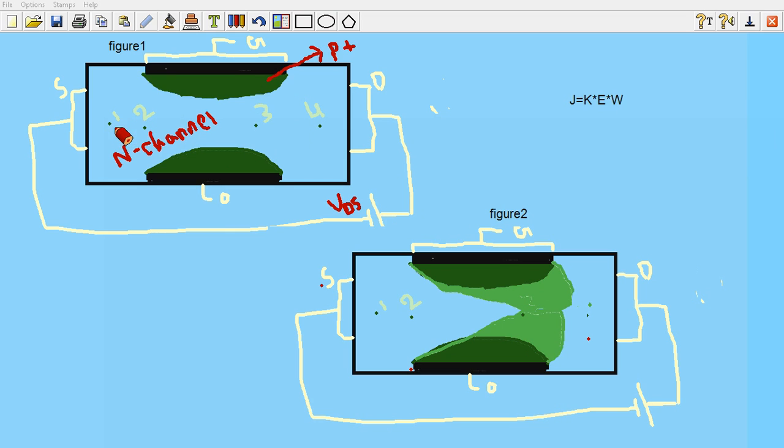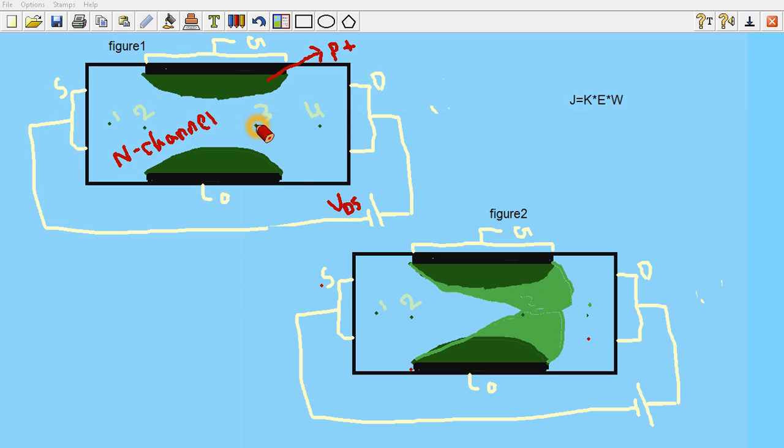Now consider 4 points somewhere in the channel: 1, 2, 3, 4. Point number 4 is very near to the drain and point number 3 is a little bit far away from the drain, and 2 and 1 as follows.